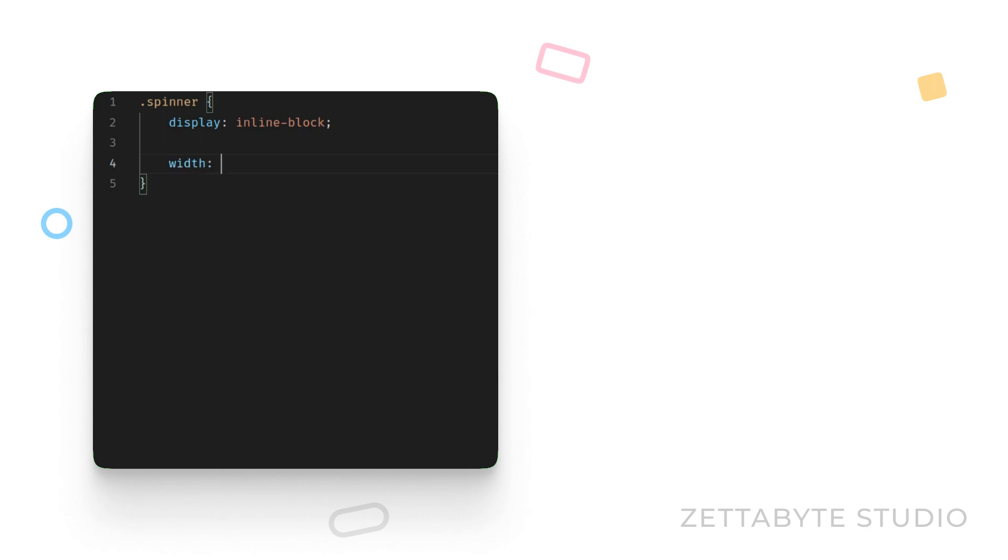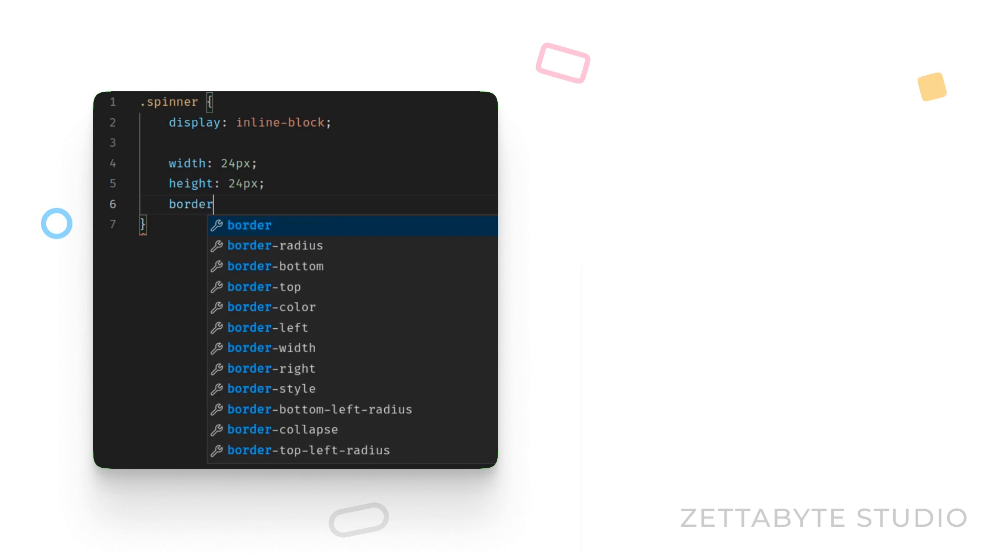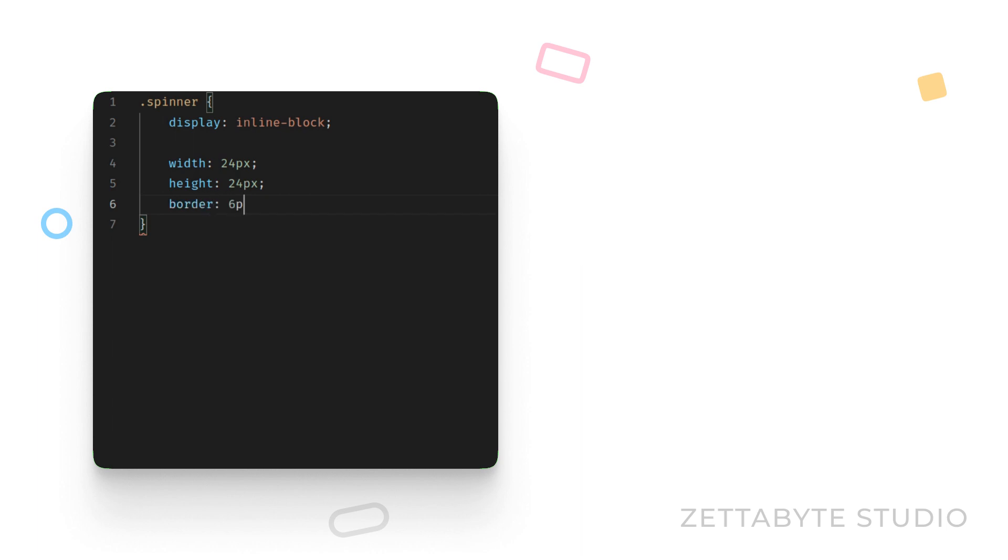Next, let's set a width and height both should be equal to this element and add a thick border. I am going to use a light shade of grey.